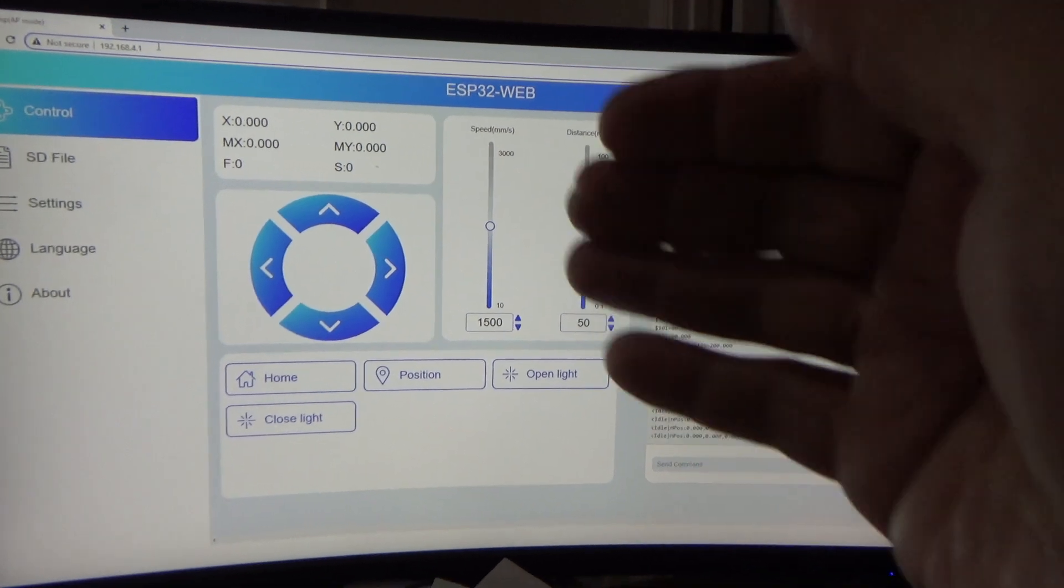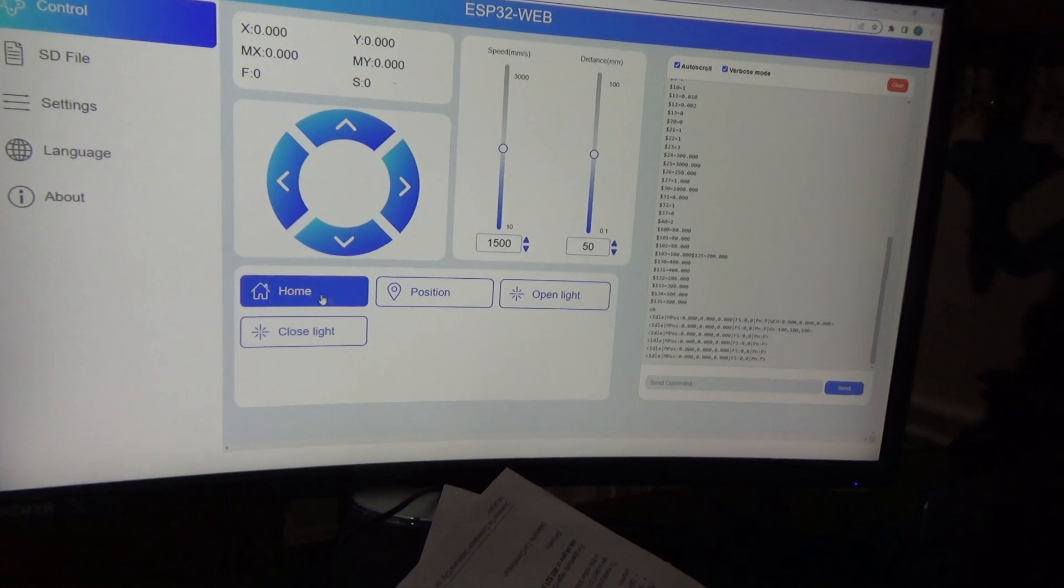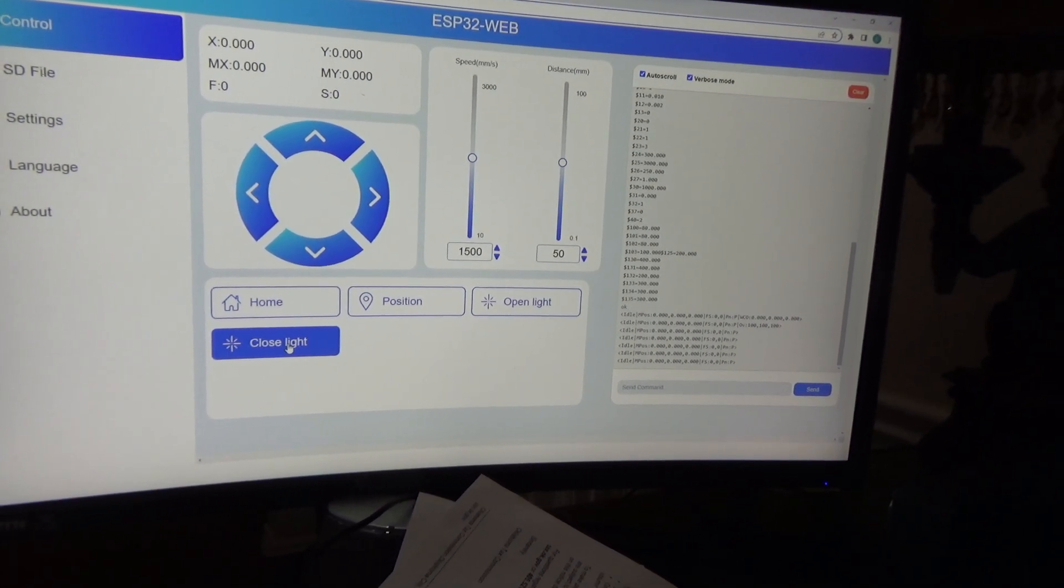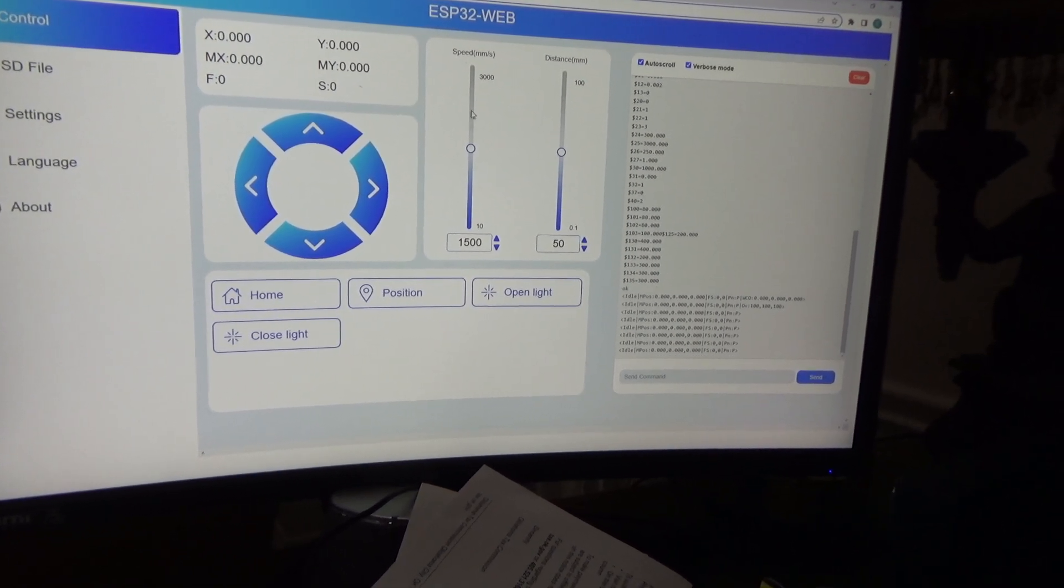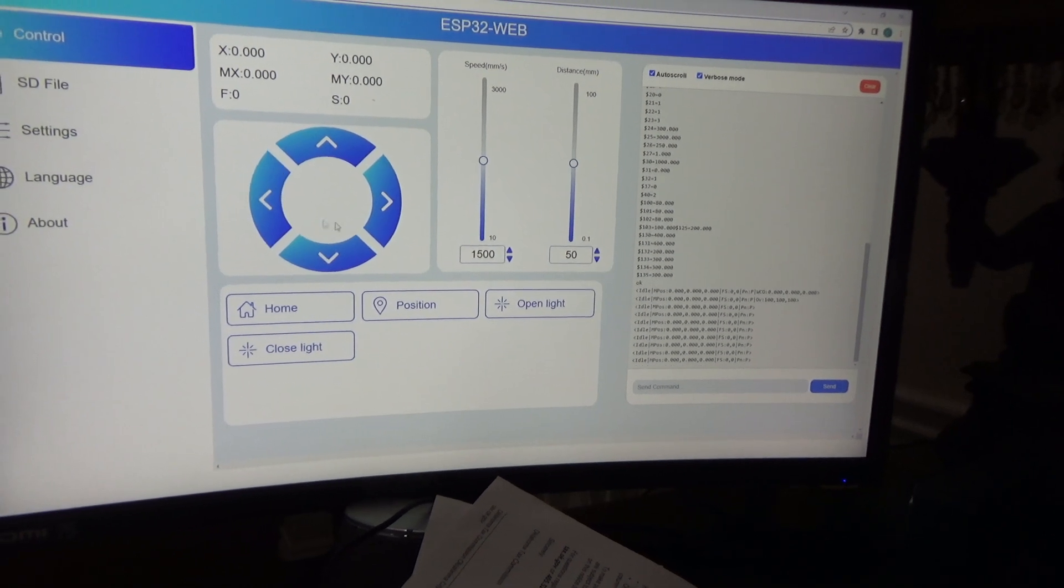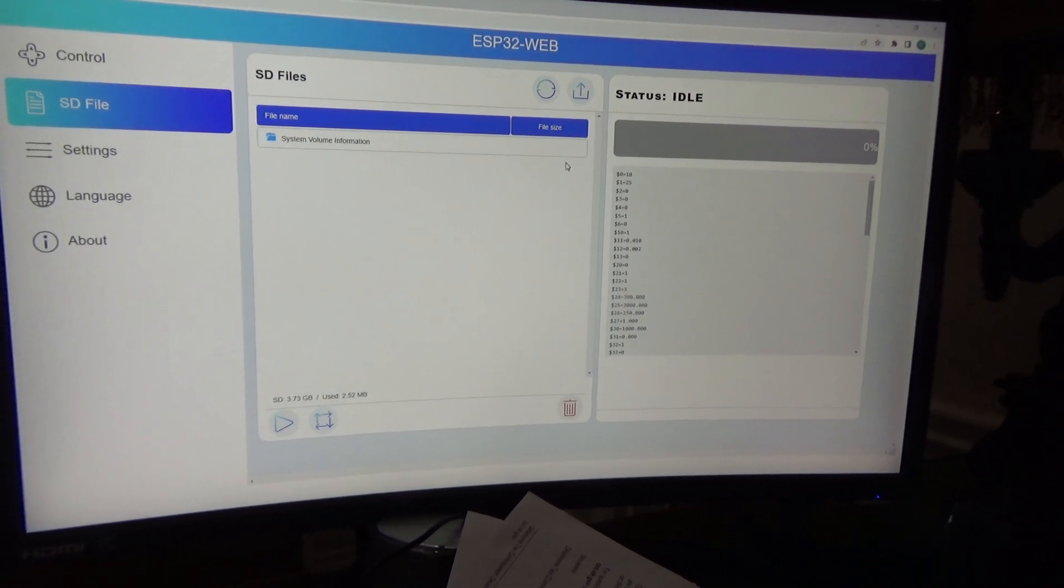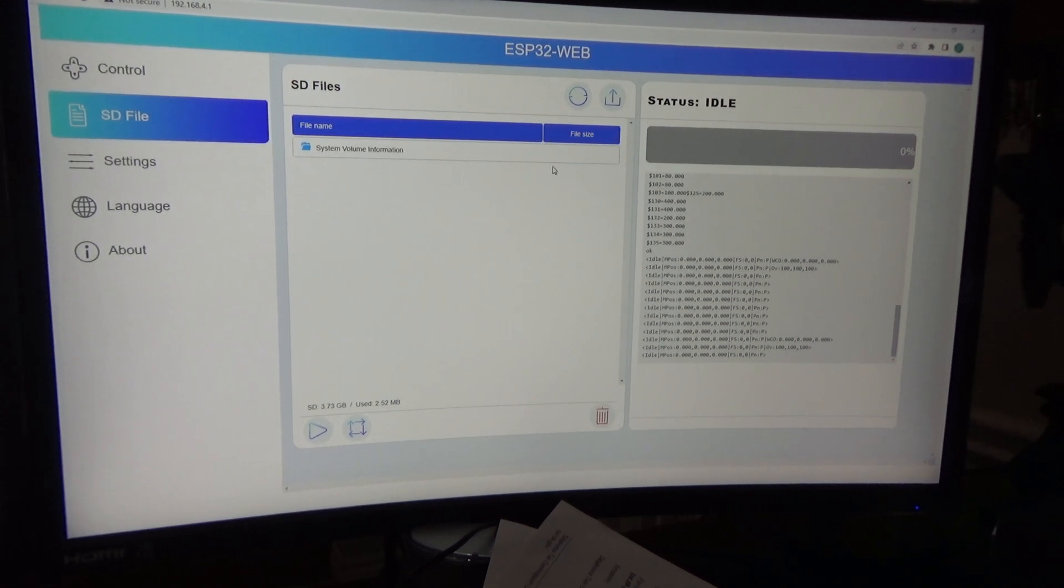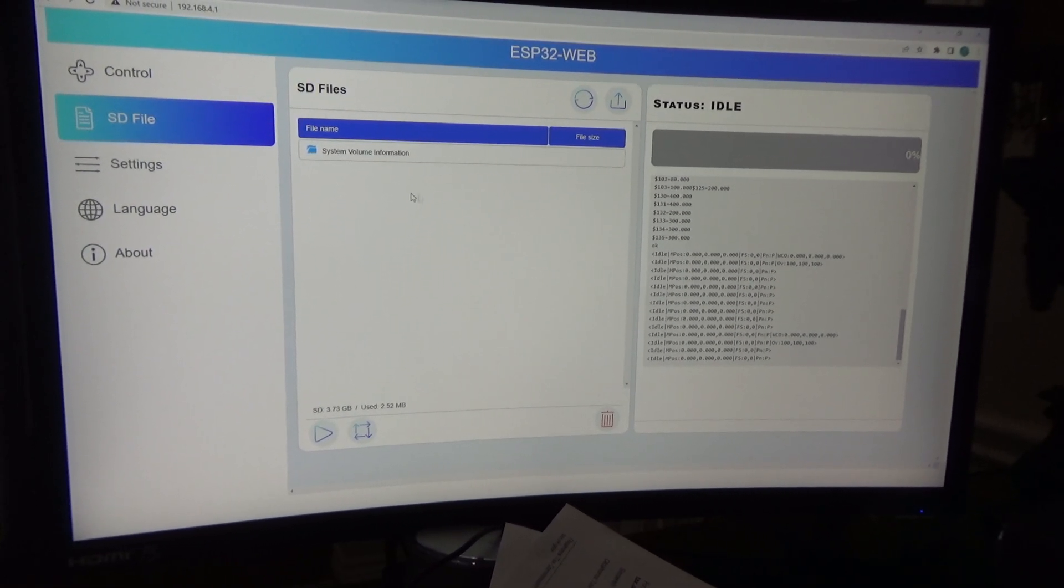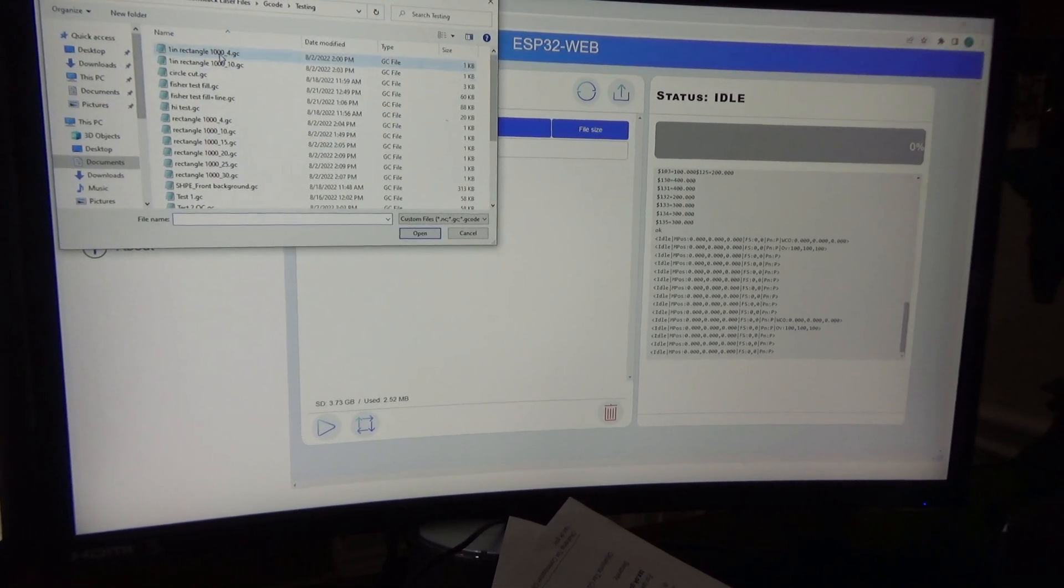Right here you can home it, you can set your position, you can turn the light on and off - when I say light, the laser. You can set your speed, control it with your controls right here. Right here's the memory card, their SD file upload and management utility.